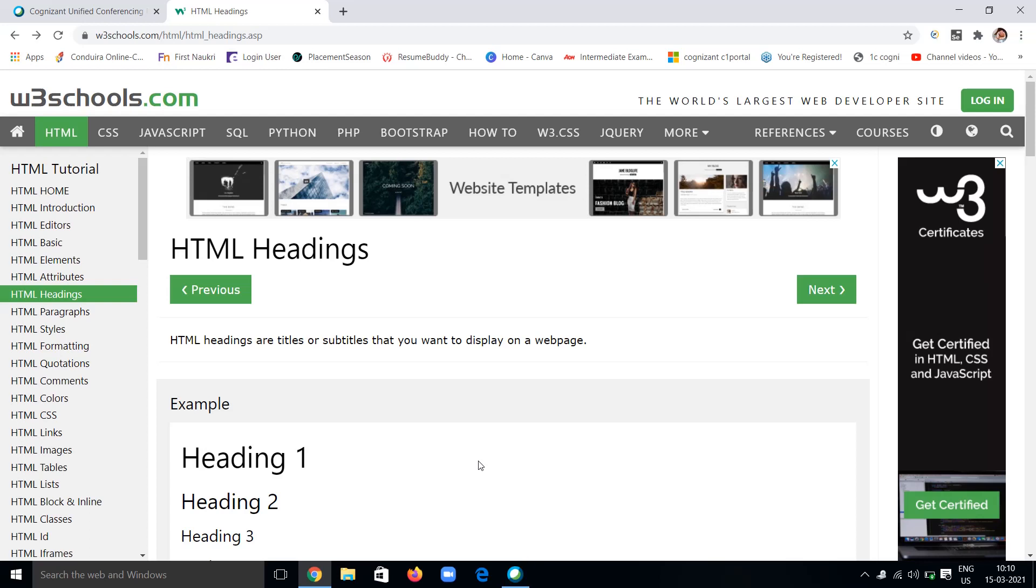If you like this video, give a big thumbs up below. If you have any doubts regarding HTML, topics, tutorials, and everything, you can comment in the comment section. I will definitely reply to those comments within 24 hours, so no need to bother.